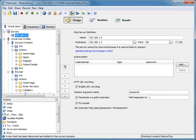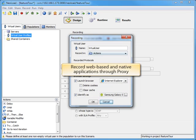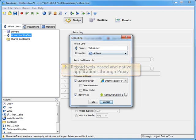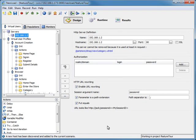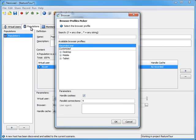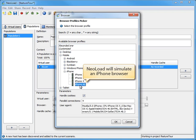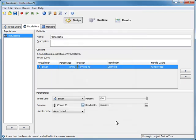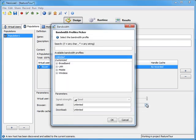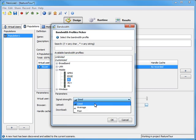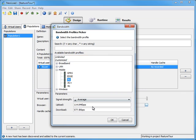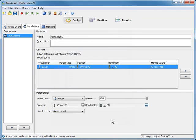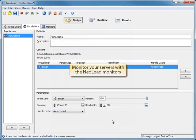Thanks to NeoLoad's proxy recorder, I can record an application, browser-based or native, running on any smartphone or tablet. Also with the identify as feature we saw earlier, you don't have to have the specific mobile device to record. This allows the browser used while recording to simulate another browser or mobile device's web browser. By clicking on the populations tab, and then the browser selection button, I can then select the mobile device I want to simulate for my performance test. Here, I'll choose the iPhone 4S. Because mobile devices usually access the network with lower bandwidth, setting the appropriate bandwidth is essential to realistically simulating mobile traffic. NeoLoad allows you to set the bandwidth to be used during the test. For this test, I'll select 3G, with an average signal strength, to go along with the iPhone device I picked earlier.